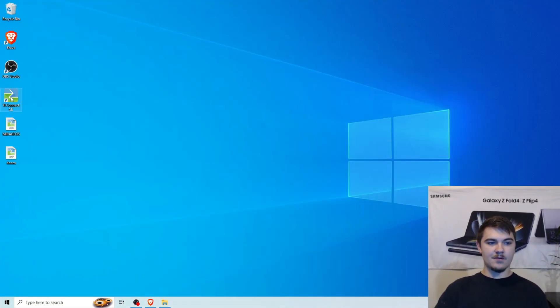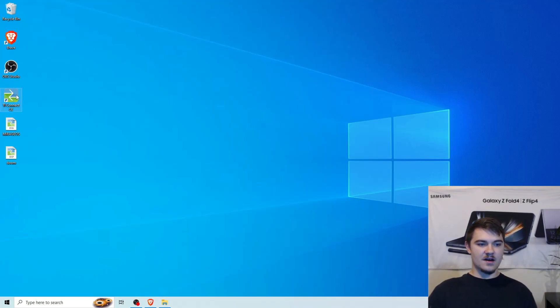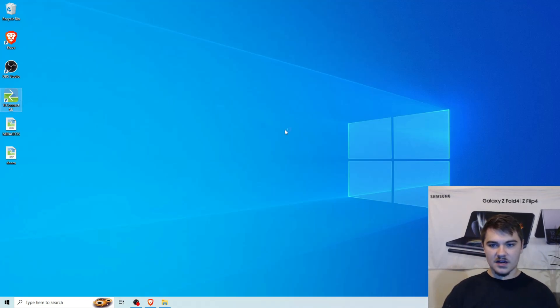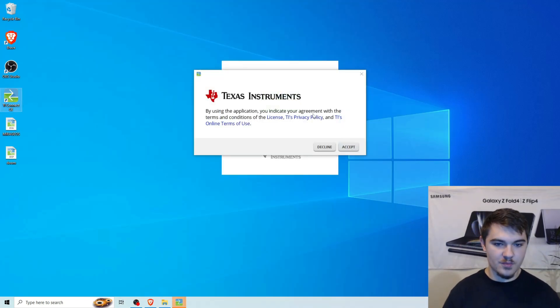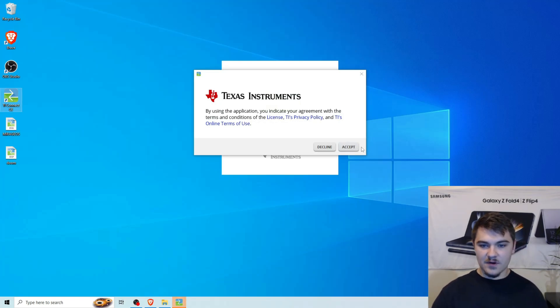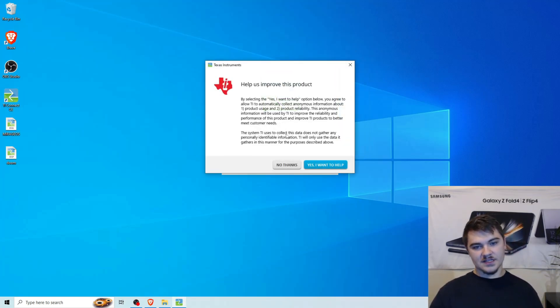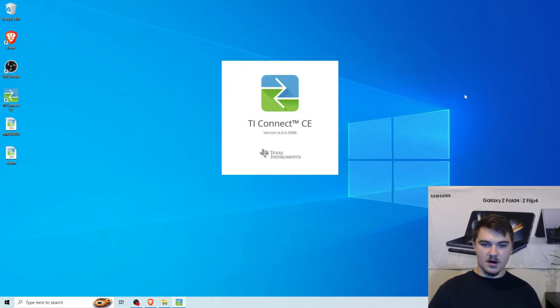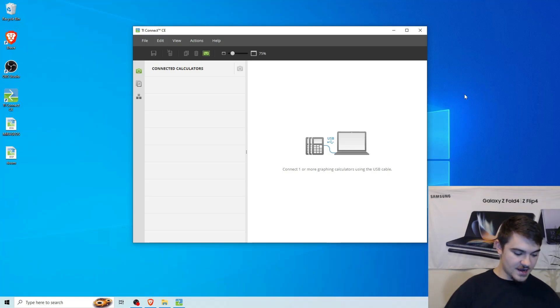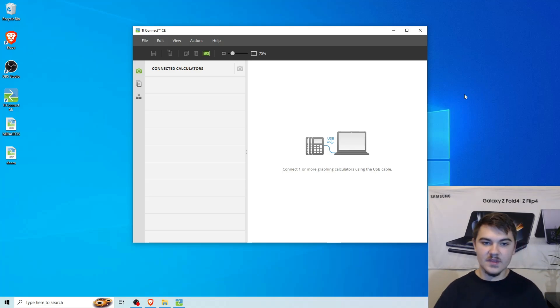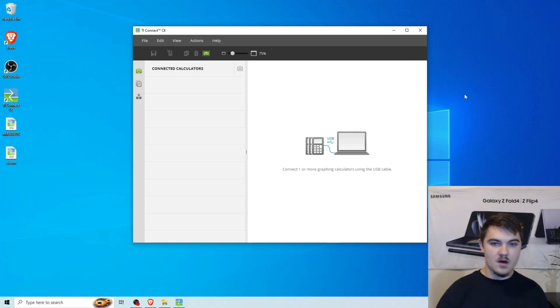We're going to be on our desktop. And now we're going to open up this TI Connect CE software. We're going to double click on it to open it. And we're going to accept the terms. Yeah, no, thank you. All right, cool. Version 6.0. I don't know what version you guys have, but this is the most recent one.